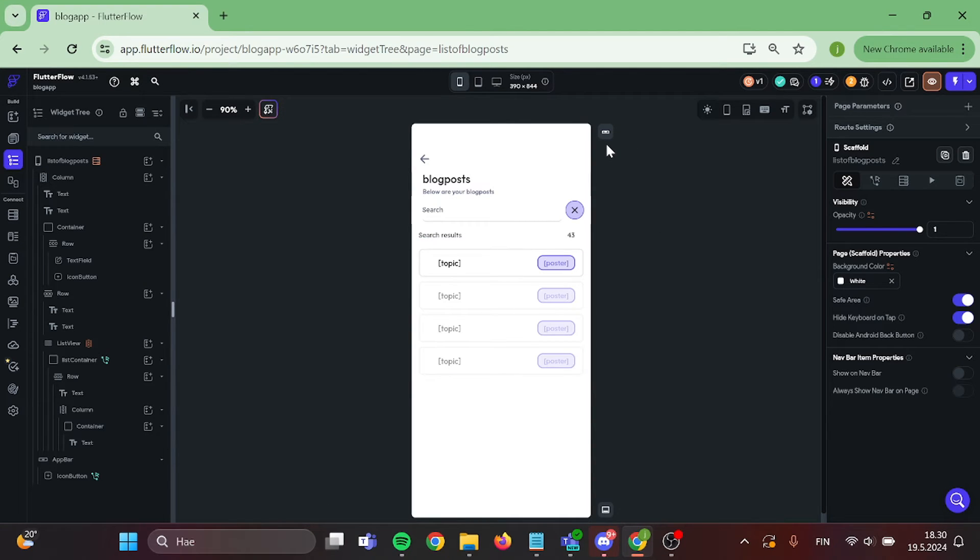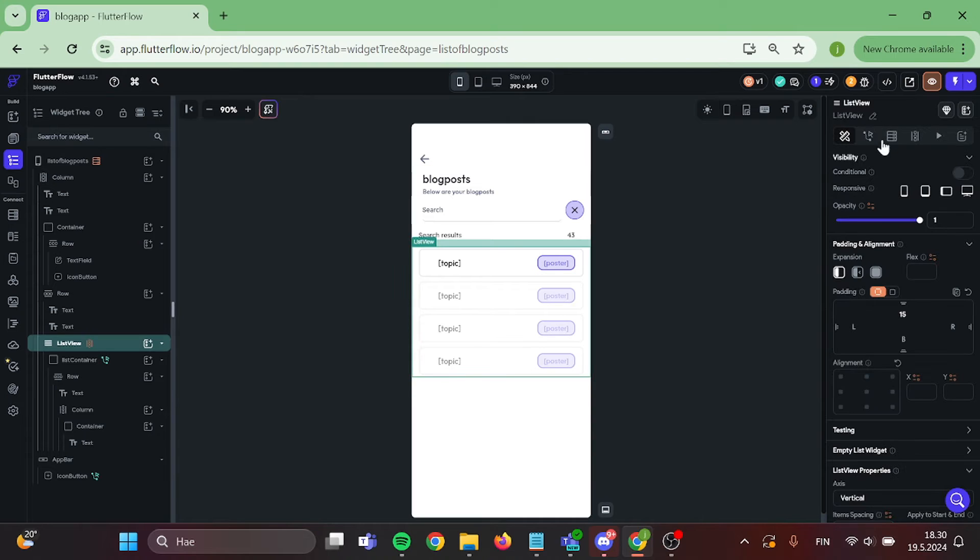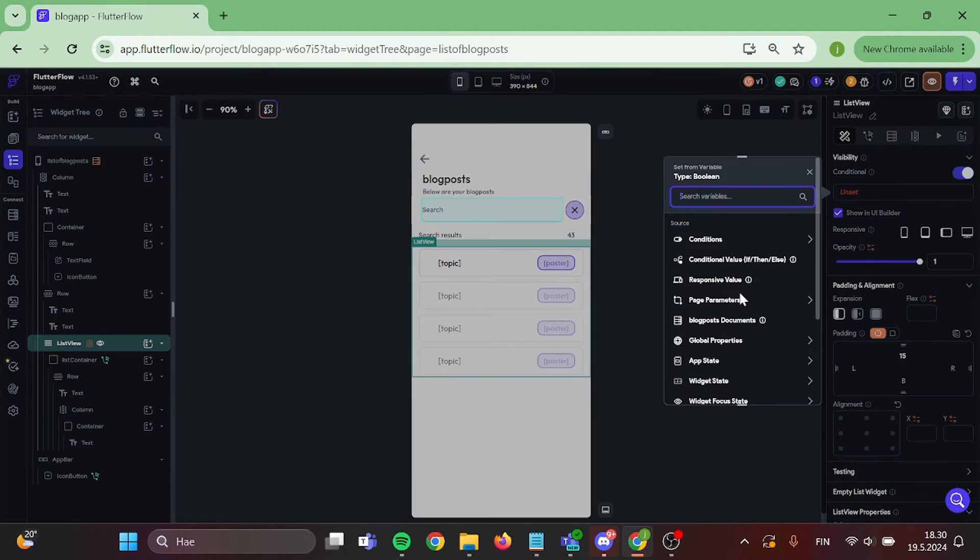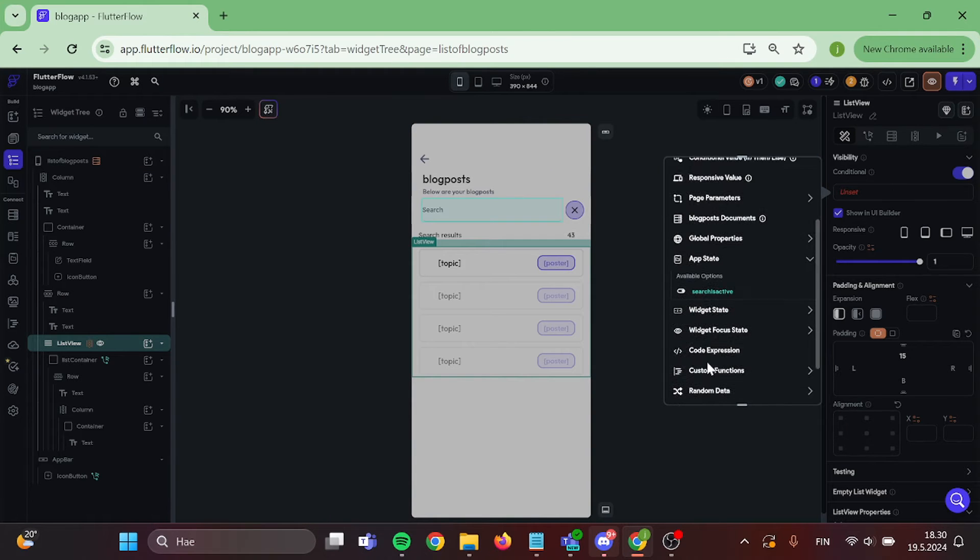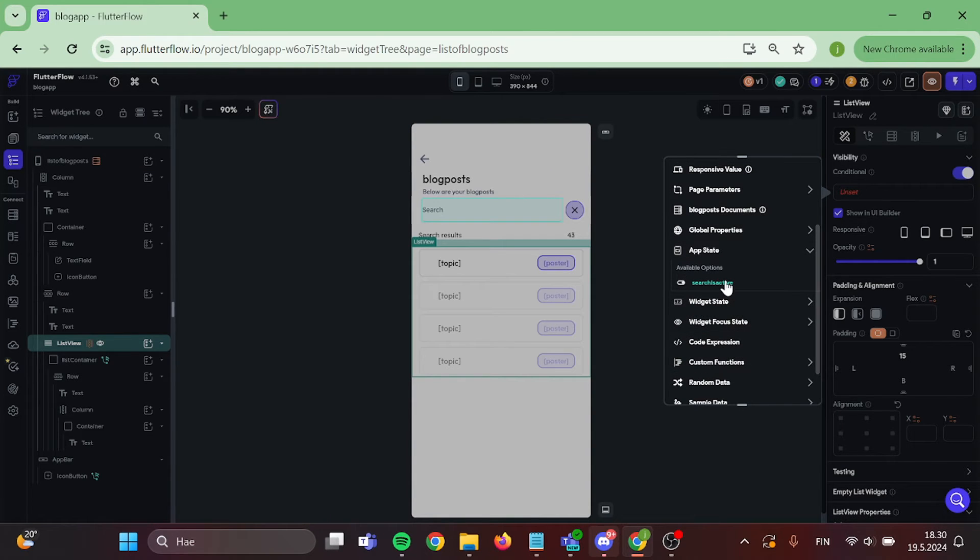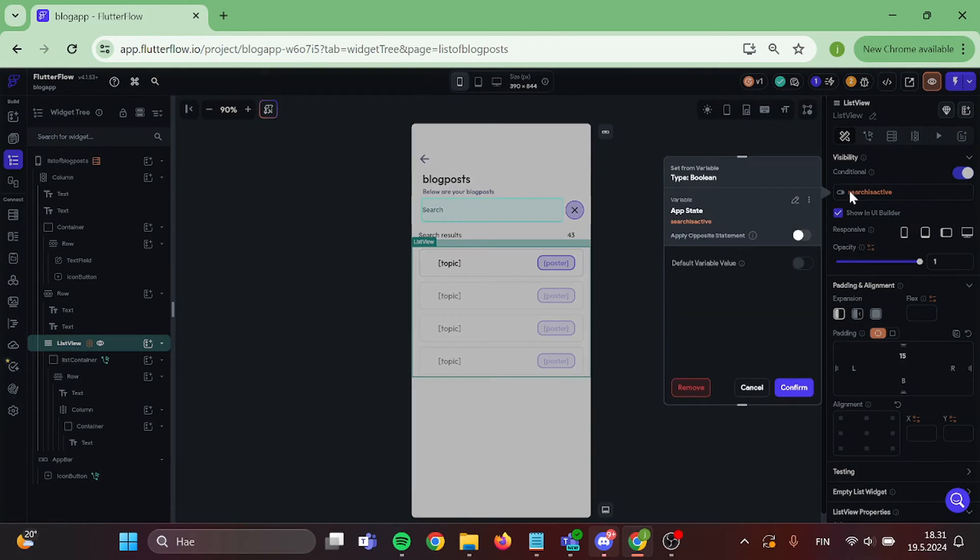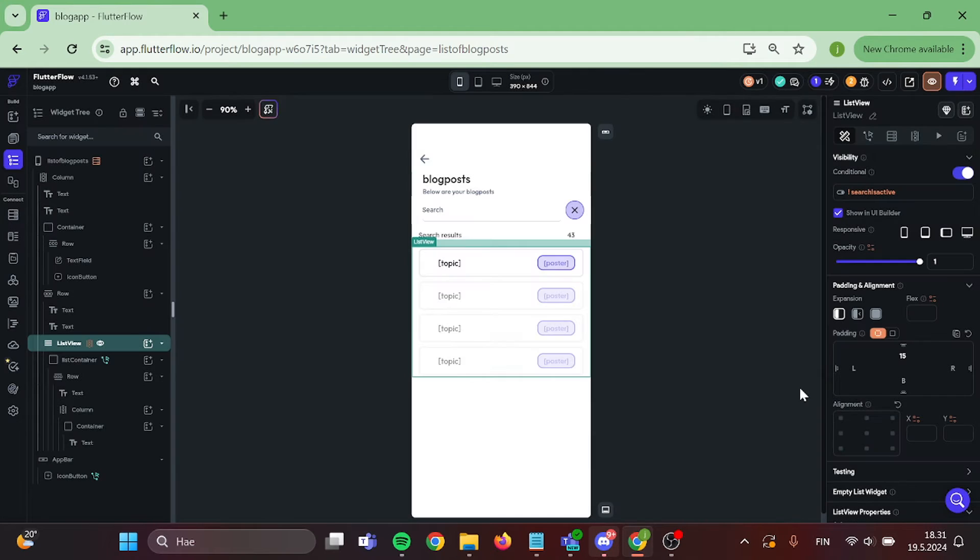Now after that, click on your list view. Click on add conditional visibility. Go to app state and choose the variable that you just created. After that, you need to click the visibility again and enable apply opposite statement.